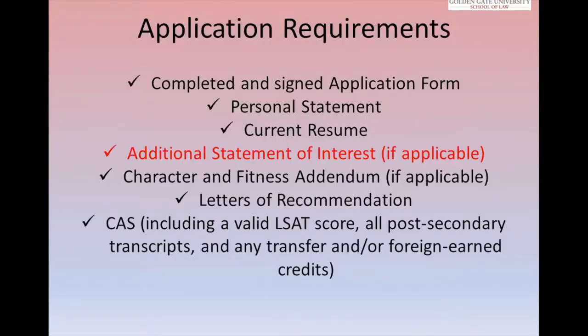Additional statements of interest are not required, but applicants usually submit one if they feel their personal statement doesn't fully convey who they are. We've received diversity statements and explanations of what brought someone to law school or a specific field of practice. Use the statement of interest so your application is more complete in terms of presenting who you are.